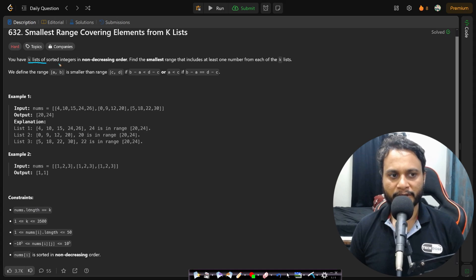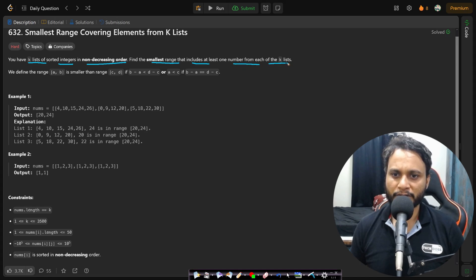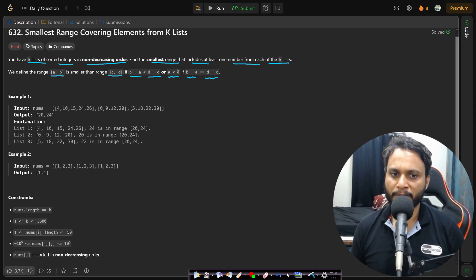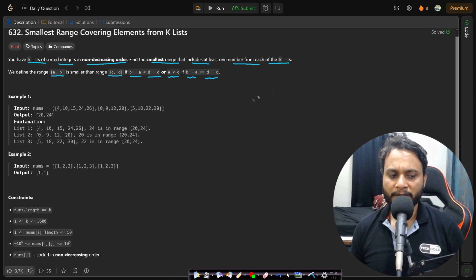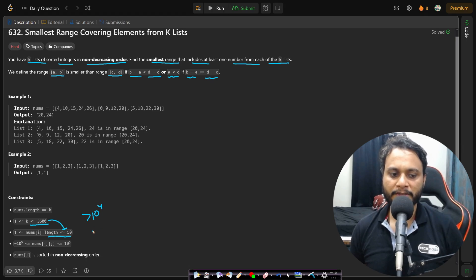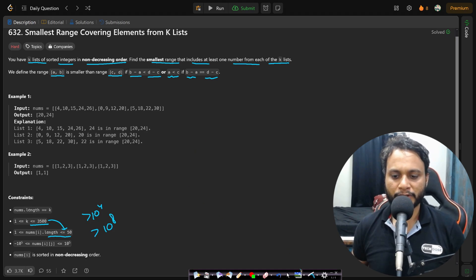In this problem, you have K lists of sorted integers in non-decreasing order. Find the smallest range that includes at least one number from each of the K lists. We define range [a, b] as smaller than range [c, d] if b minus a is less than d minus c, and if the ranges are equal, we go for the smaller starting number, meaning a is less than c. Note that there can be a maximum of 3500 lists each of length 50, giving over 10^4 total items, so an O(n²) algorithm won't work and we must avoid it.